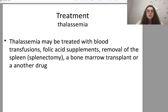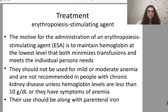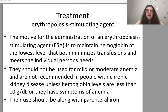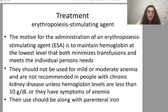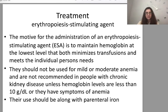Erythropoiesis-stimulating agents (ESAs): the motive for administration is to maintain hemoglobin at the lowest level that both minimizes transfusions and meets the individual patient's needs. They should not be used for mild or moderate anemia and are not recommended in people with chronic kidney disease unless hemoglobin is less than 10 g/dL with symptoms. Their use should be along with parenteral iron. For oral iron, mild to moderate iron deficiency anemia is treated with ferrous sulfate, ferrous fumarate, or ferrous gluconate. Common side effects include stomach upset or darkening of feces; stomach upset can be alleviated by taking iron with food, though this decreases absorption. Vitamin C aids absorption, so taking oral iron with orange juice is beneficial.